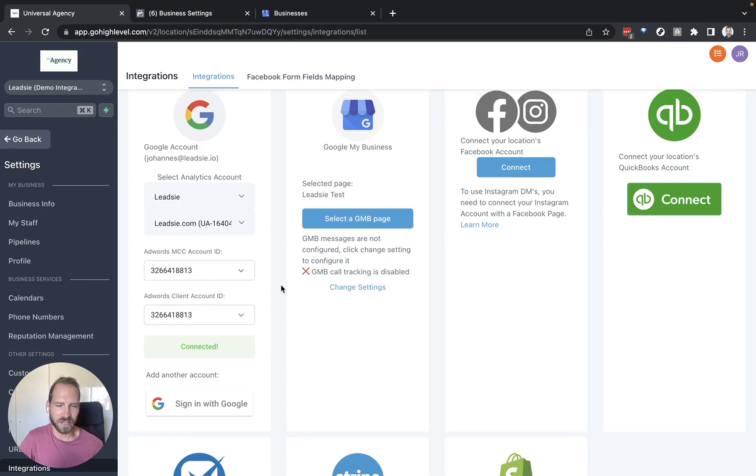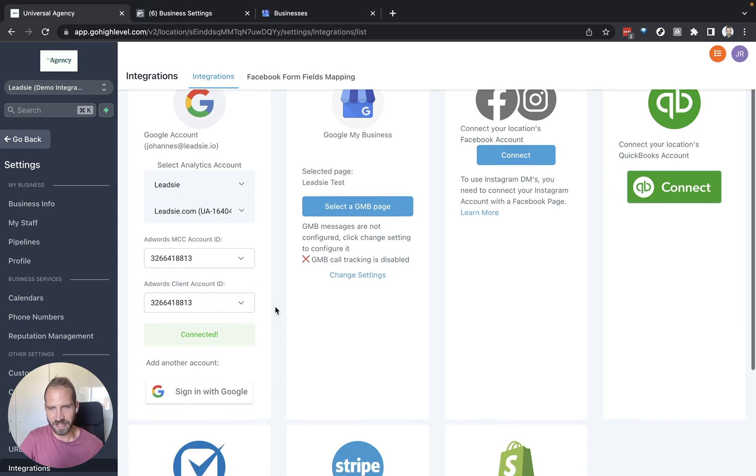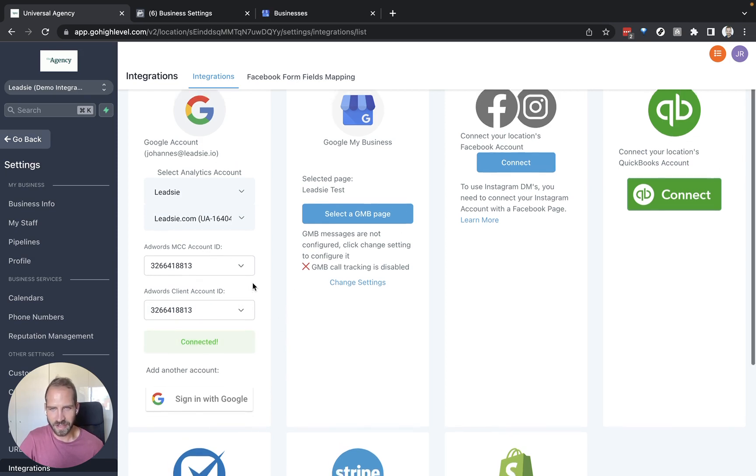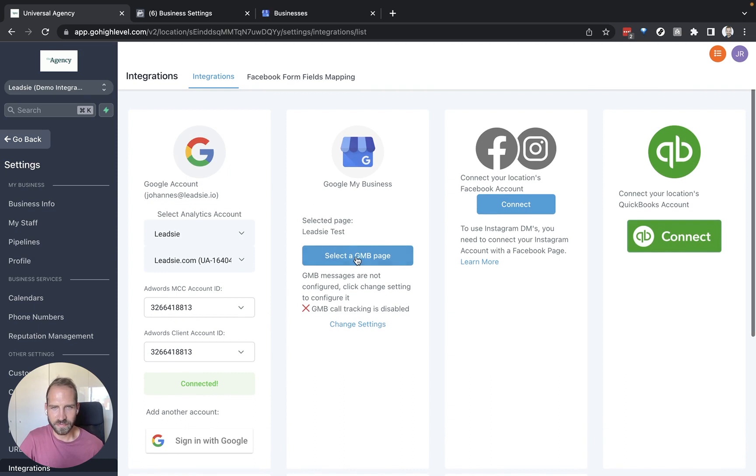and then you can also see this setting here and we have received access to our client's account through this MCC account. So this is selected now and you can also see that the Leedsie test page is selected.